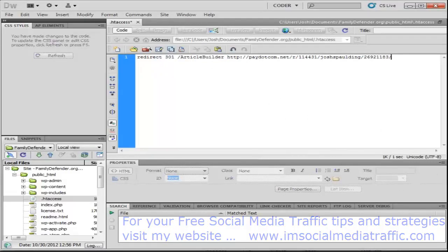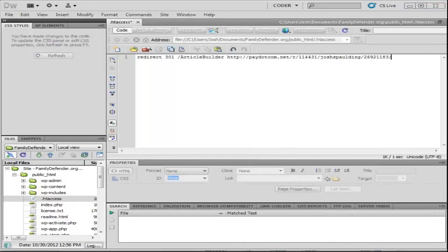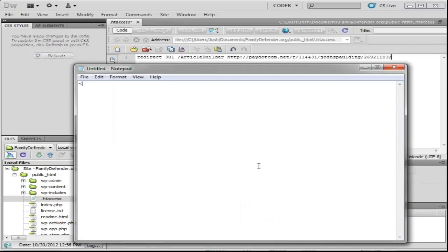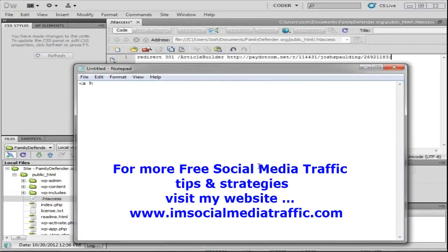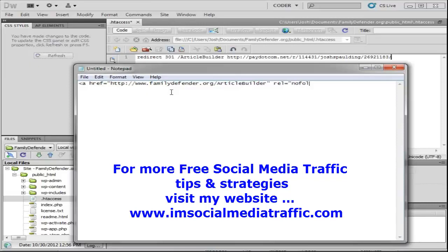Now let's get into how to do a rel equals nofollow attribute. I'm going to open up a new blank notepad document and write some code. This is a regular link: ahref equals and then the URL. Then we want to add the rel equals nofollow attribute — just like that. And then the anchor text — we'll use 'Article Builder' — and then close the tag. So that is the link code with the rel equals nofollow attribute, which is telling the search engines don't follow this, I don't vouch for it, so just ignore it. And they do.